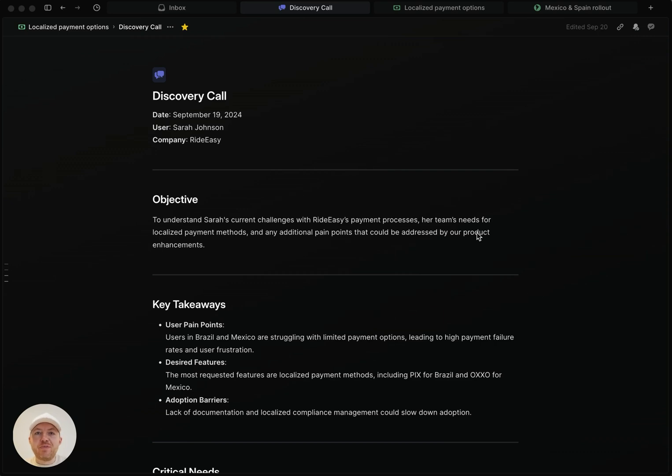Hey everybody, Sagan here from the product team at Linear with another feature update. In this one, I'm going to walk you through our document subscriptions feature.